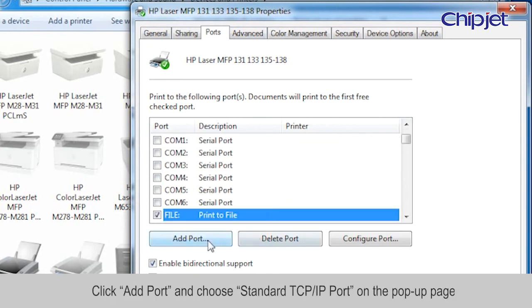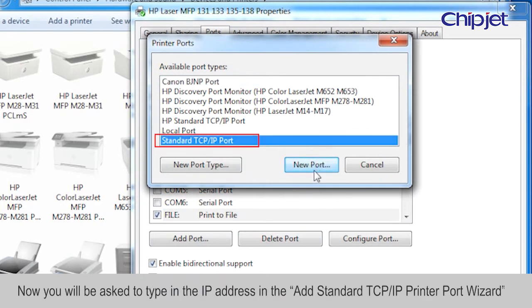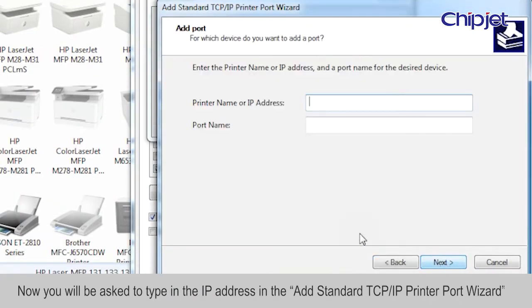Choose Standard TCP/IP Port on the pop-up page. Now you will be asked to type in the IP address in the Add Standard TCP/IP Printer Port Wizard.